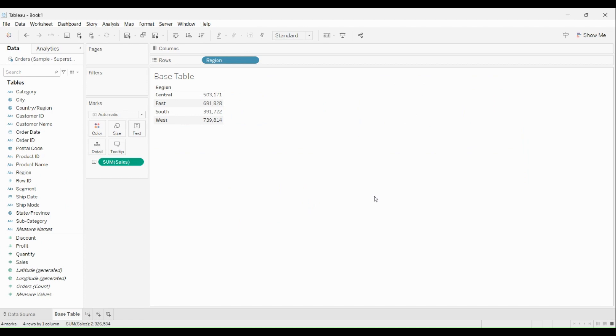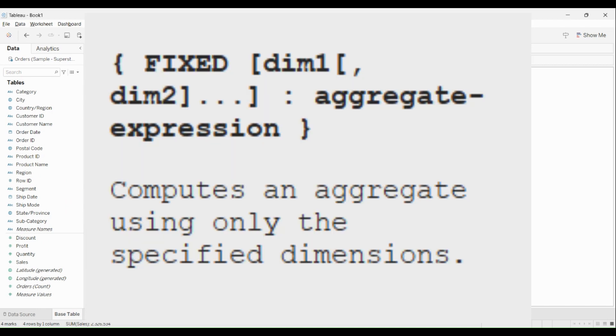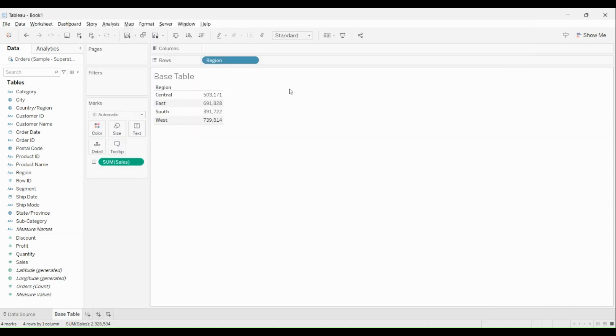LOD says it computes an aggregate using only the specified dimensions. That means no matter what you put in your view, the calculation will only consider those dimensions which are defined in it. So over here I have a simple...